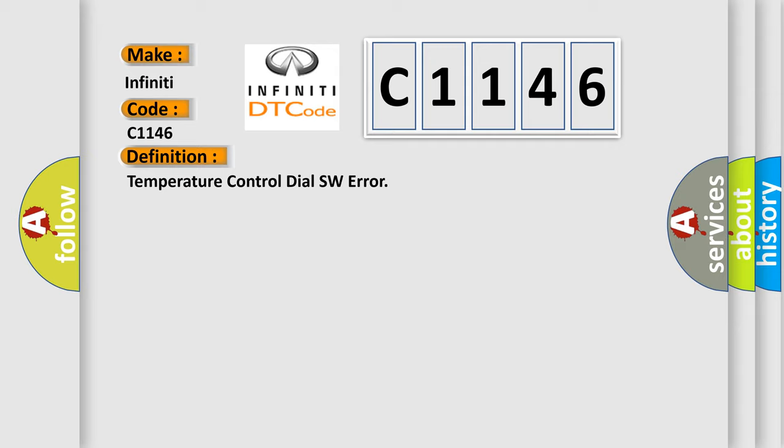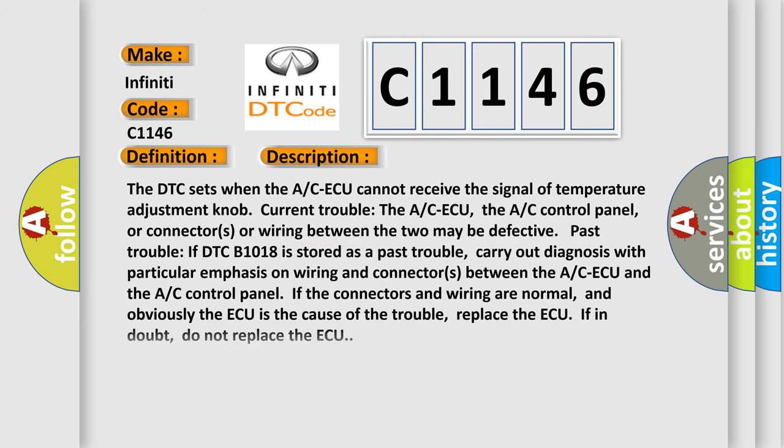The basic definition is temperature control dial SW error. And now this is a short description of this DTC code. The DTC sets when the ACAQ cannot receive the signal of temperature adjustment knob.